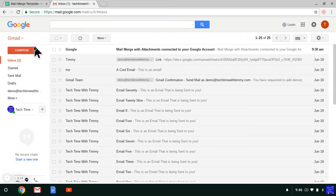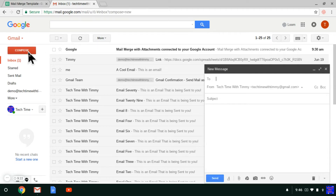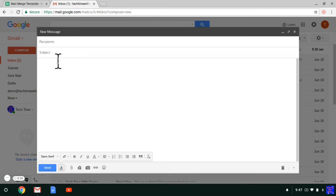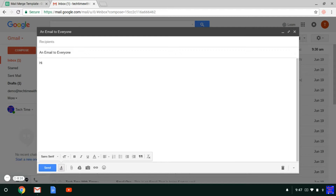When you're in Gmail, you need to click on Compose, just like you're typing a normal email. Then you need to put in the subject of the email. And then you can just start typing your email. This email will be the one that goes to everyone. So if you want to put their name, you can just type that type of bracket twice, and then type first name.